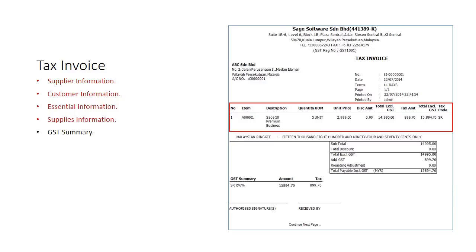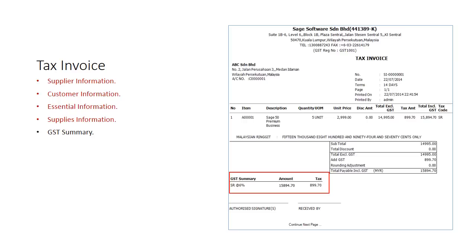Thereafter, the total amount must be shown excluding GST, the GST amount and then the total. There should be an indication of the tax code or rate of tax as well. At the end of the invoice, there should be a GST summary on all GST charged, the gross amount as well as the tax amounts.